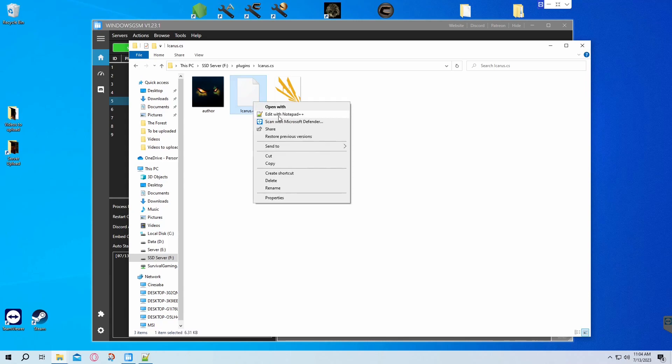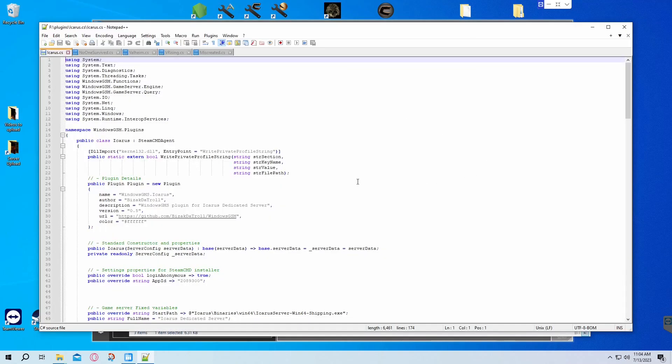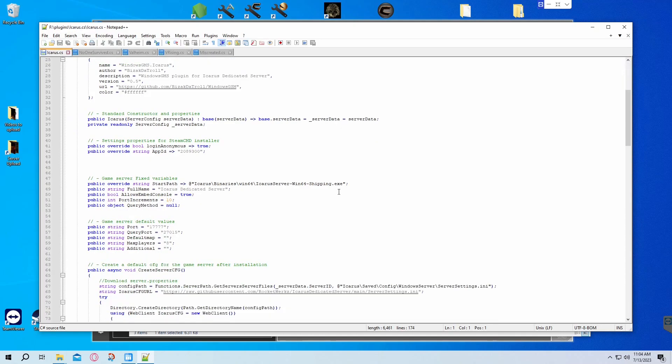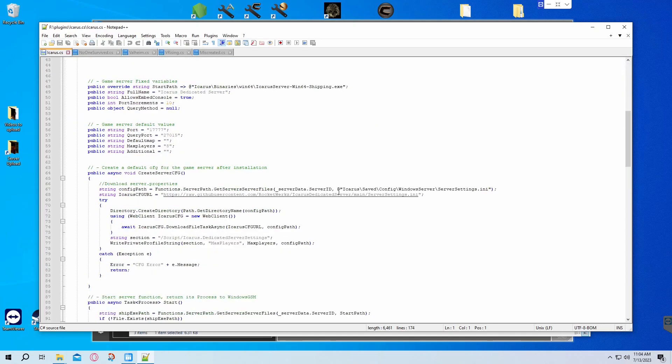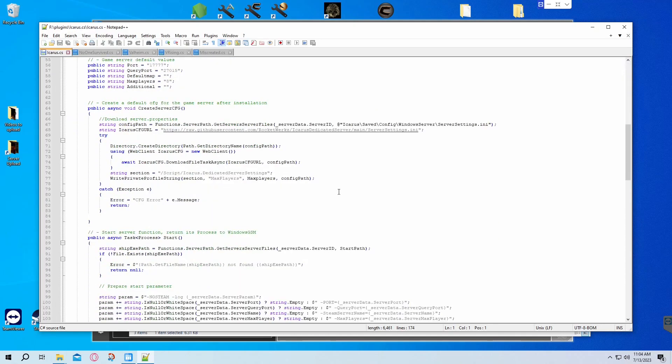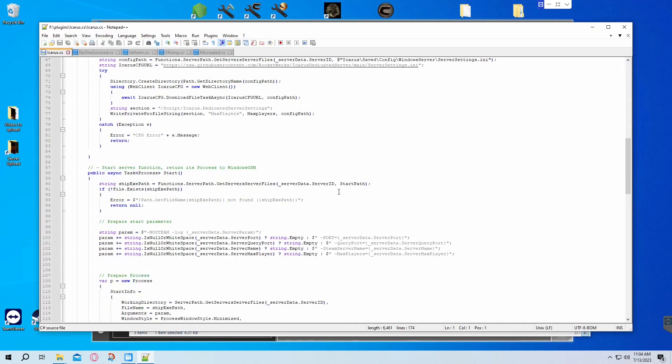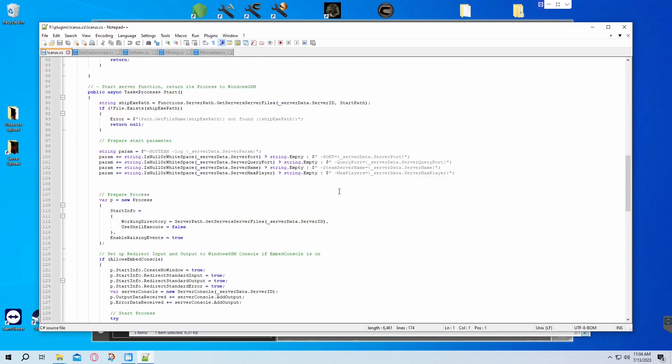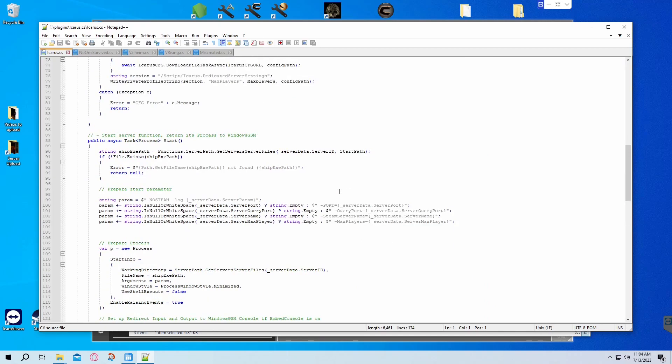When you go into the Icarus plugin, right-click and edit with Notepad++, then scroll down to line 99.